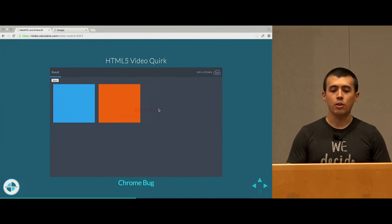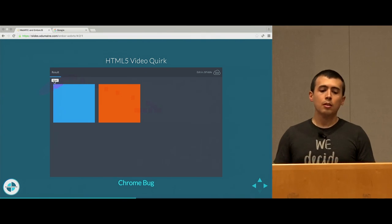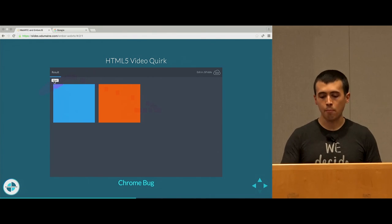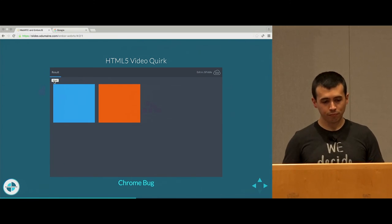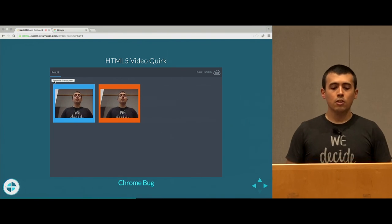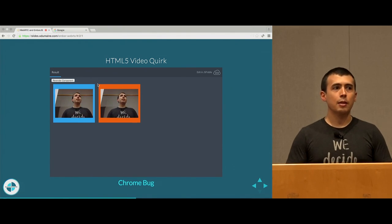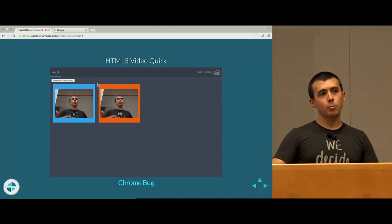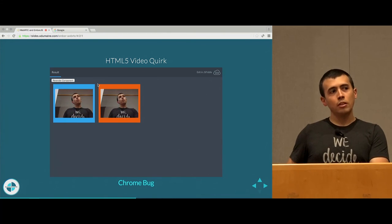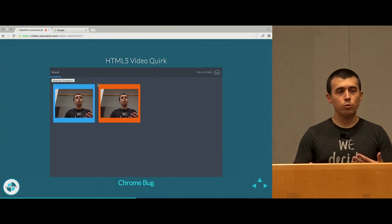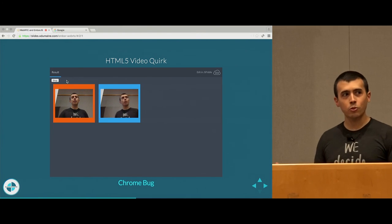We'll start with a basic demo of the HTML5 video quirk. There are two boxes, a blue box and a red box. When I click start, I'm going to get access to my webcam and attach that stream to the DOM in both boxes. So I click start and there I am. The re-rendered component issue is one I ran into really early on. Imagine something like Google Hangouts where you have different video participants and one of them begins speaking — you want to promote their video to be the primary video. What happens if you re-render the component in Ember? One of those streams gets frozen.